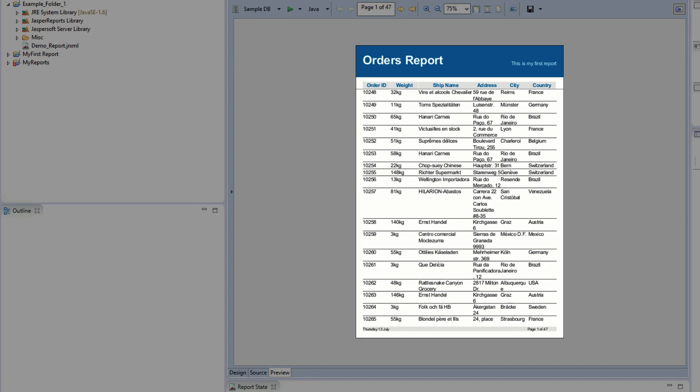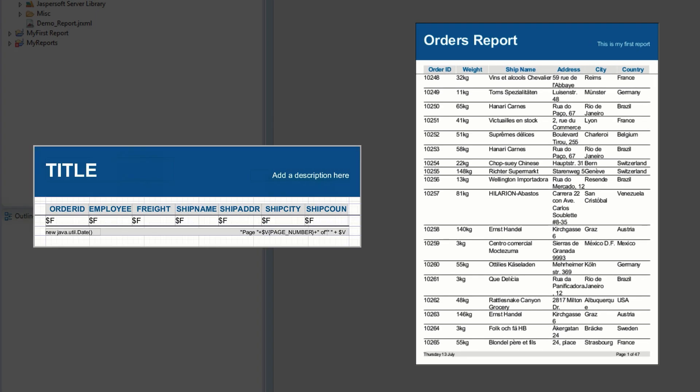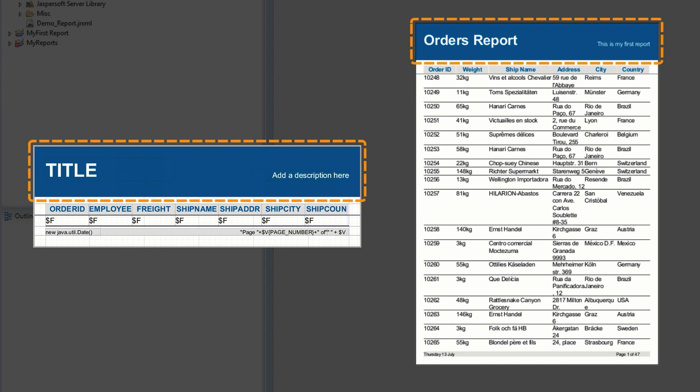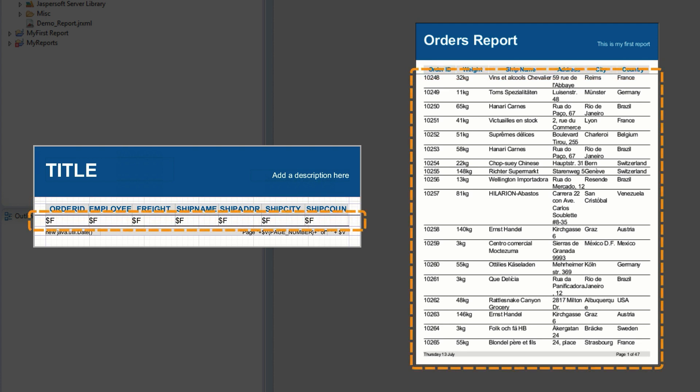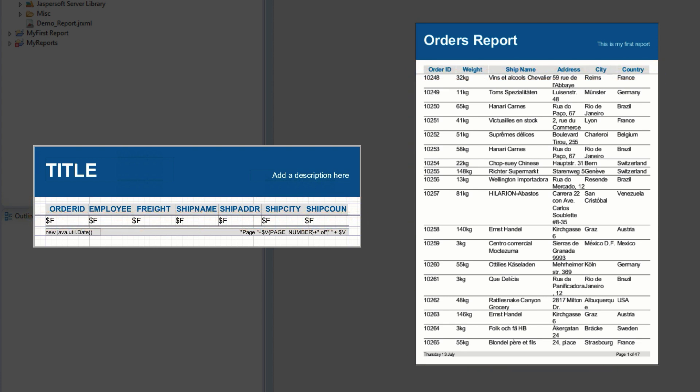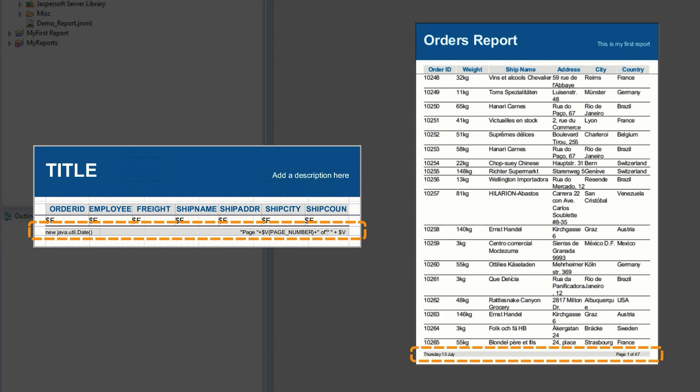We can see how the template from earlier lines up to the finished report with the title band displaying static text on the first page, the column header band on each page showing us the static column names, the detail band with its expressions now rendered as values from the data set, and the page footer rendering the page number and the date at the bottom of each page.